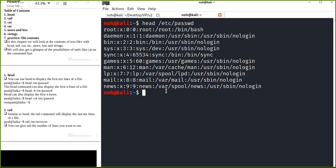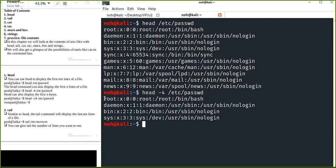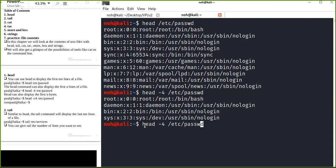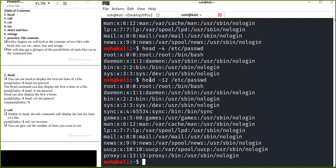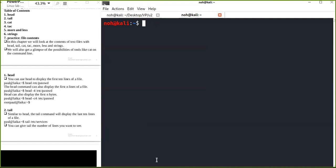You can also use an option to specify the number of lines you want to display from your file. For example, if I want to display the first four lines, I can use the option with the number and the file name. It displays the first four lines. If you do not specify the option, by default it displays the first 10 lines. You can also specify more, like 12 lines.